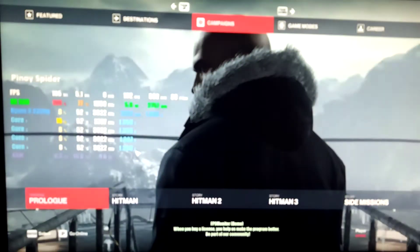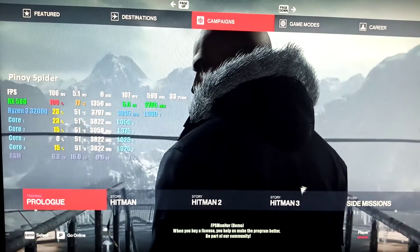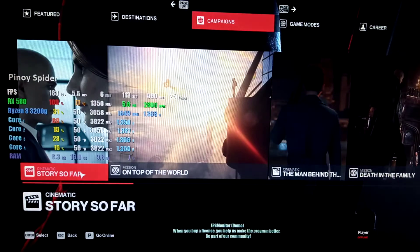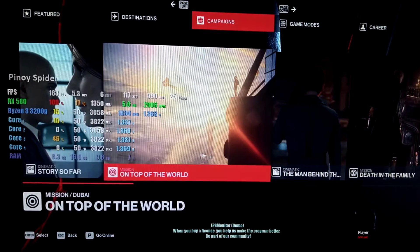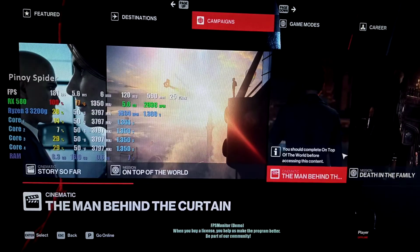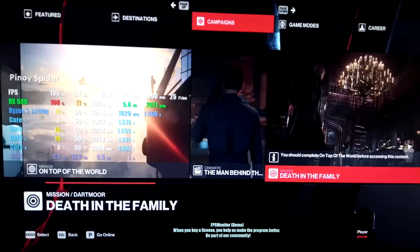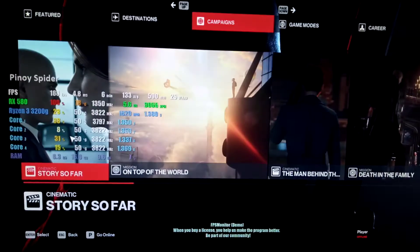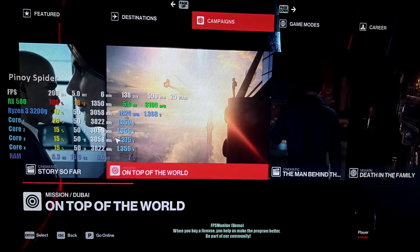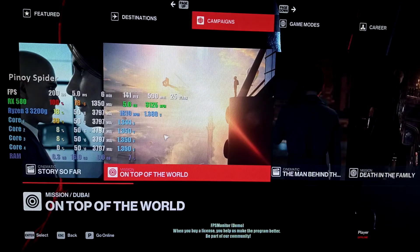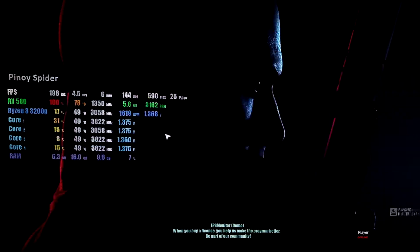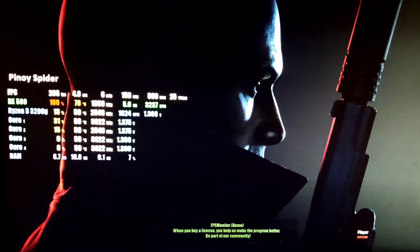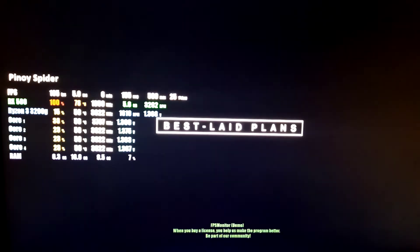Let's try again guys. Story 3 — on top of the world, mission. Intro settings.